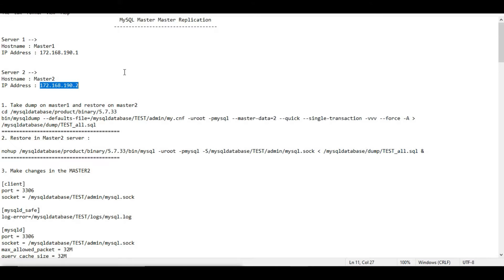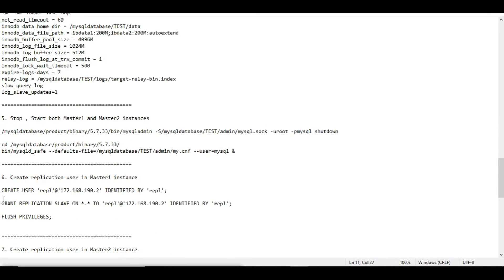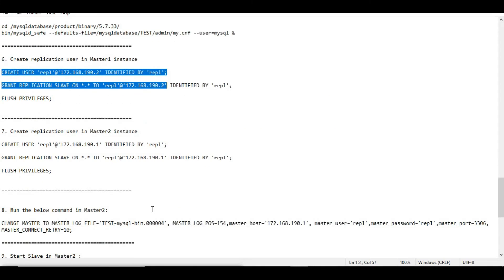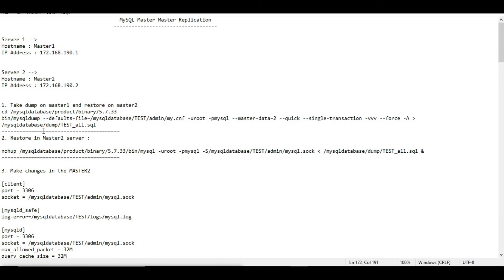Before we proceed, let me give you an overview of the steps. We will take a backup of the database from master1, restore it on master2, make various changes in the CNF configuration file, create the replication user, and then fire the 'CHANGE MASTER TO' command from both servers. So without wasting much time, let us proceed.